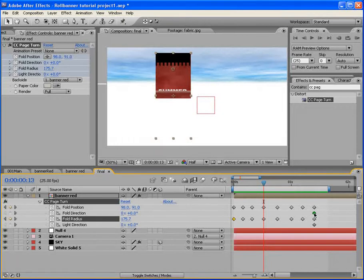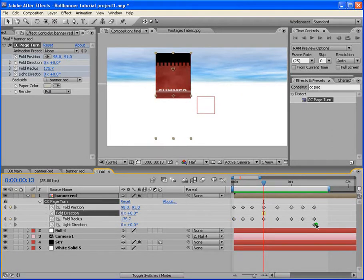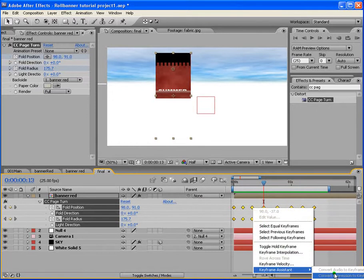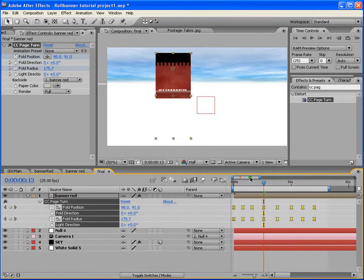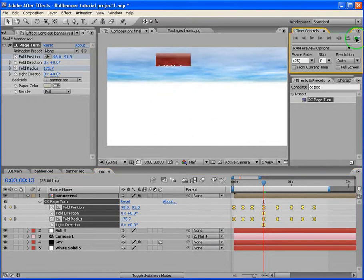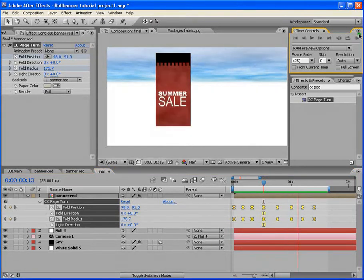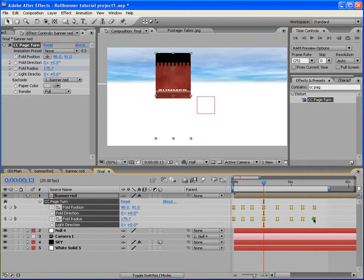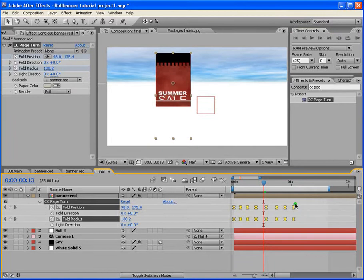We need a smoother animation because the current movement stops and starts. Select all the keyframes, right-click, go to Keyframe Assistants and choose Easy Ease, or press F9. Then select all keyframes, hold Alt, and drag to compress them closer together — this brings all keyframes closer to make the animation faster and smoother.